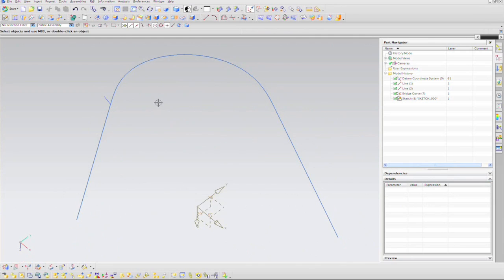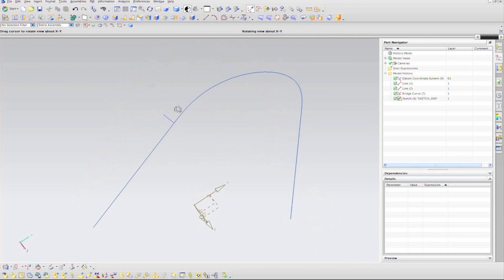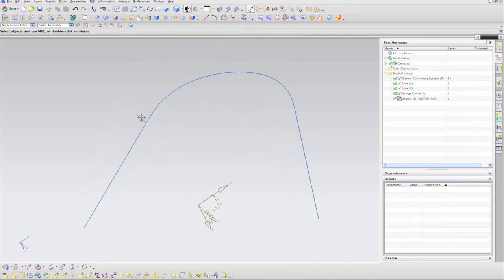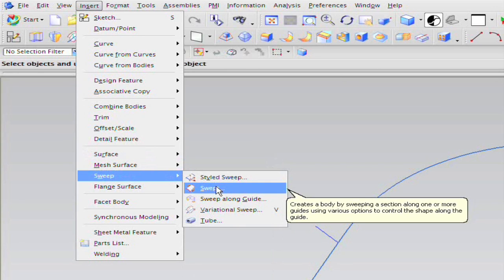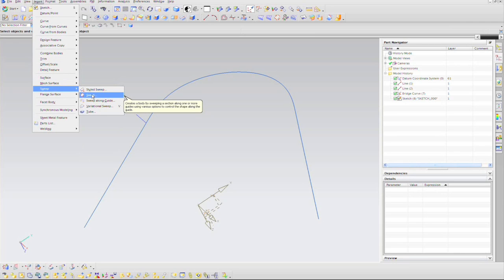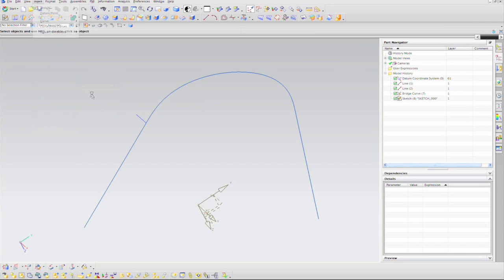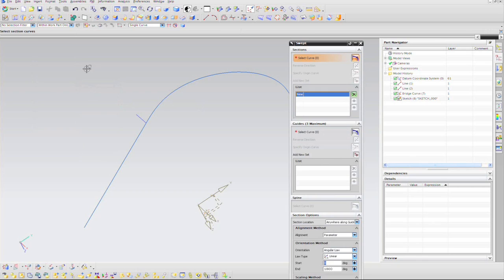The trick now is to take that line segment and drive it along the drive curve with as many rotations as you want to make your helix. The best way to do that is to use a Sweep Swept Surface — not the Sweep Along Guide, because that doesn't have enough power. For the Sweep Swept Surface, you can select your section and your guide curve.